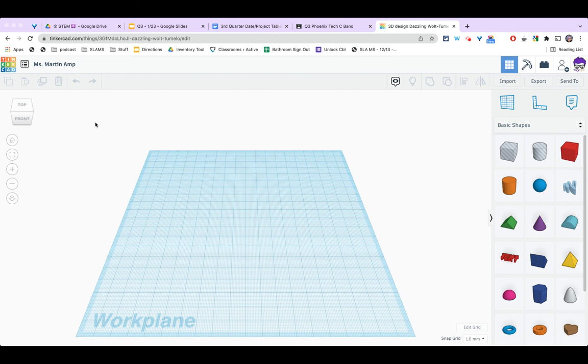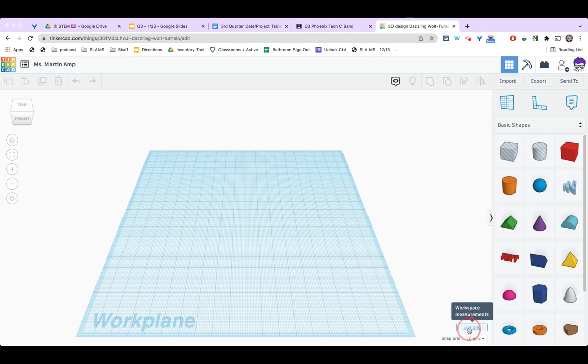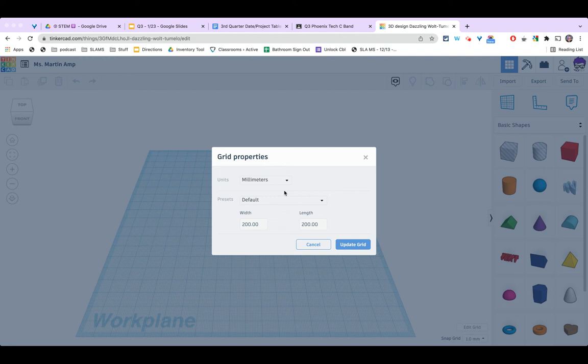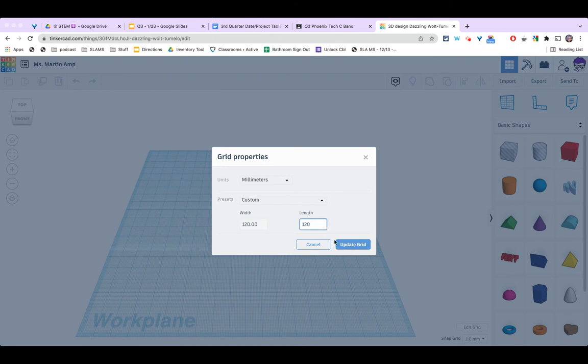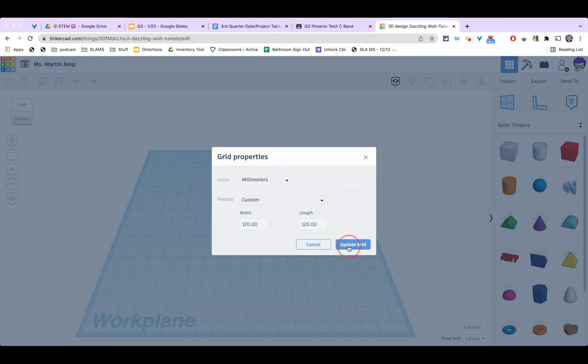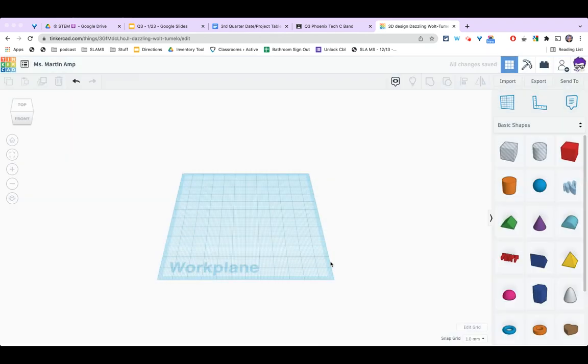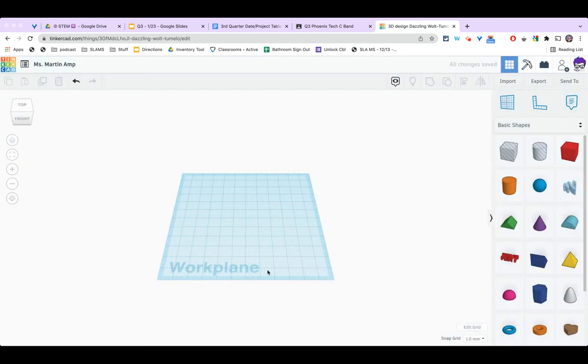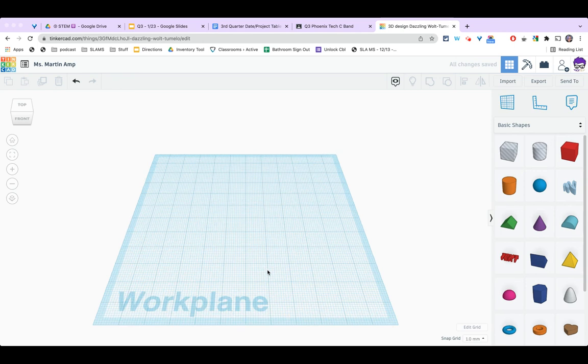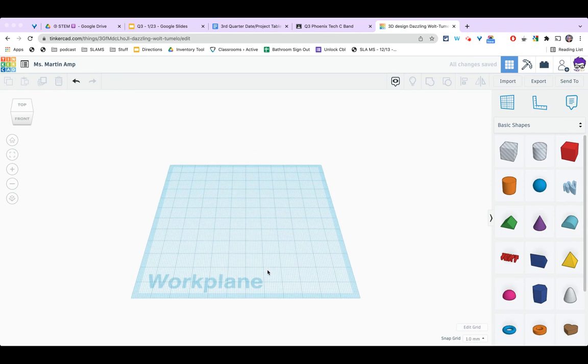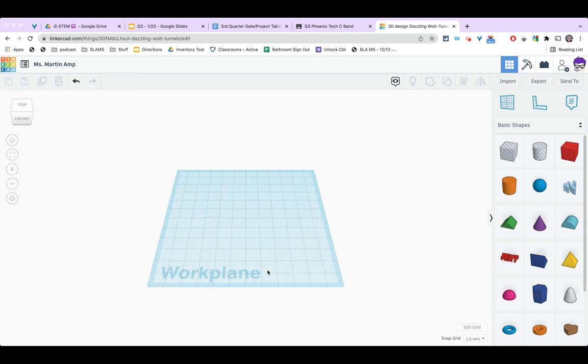Next I want to change the size of my work plane. I'm going to come down here to where it says edit grid in the bottom right corner. Make sure it says millimeters and I'm going to change it to 120 by 120 and click update grid. That will make it the correct size for our 3D printer. Now I'm ready to begin.